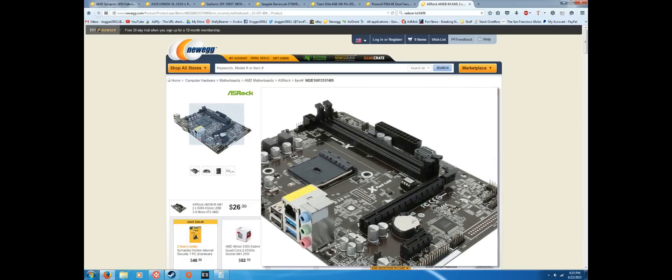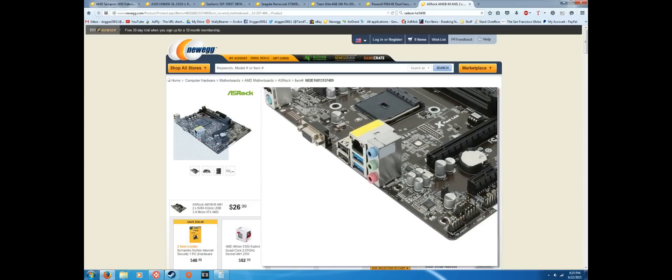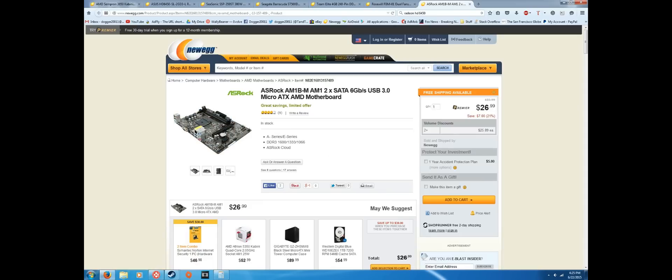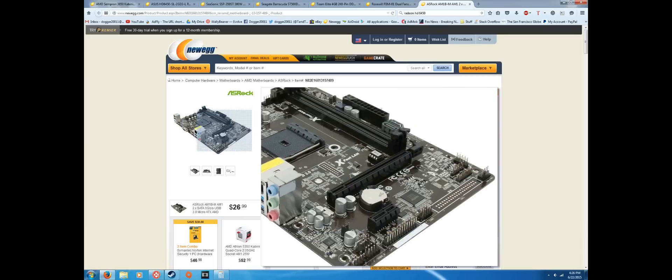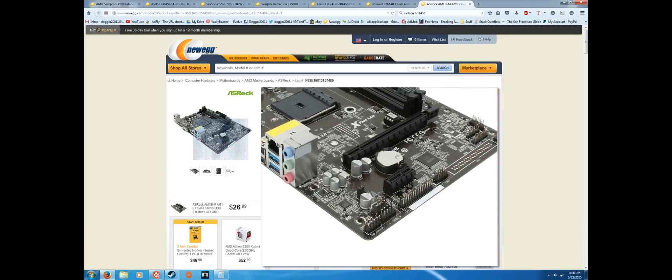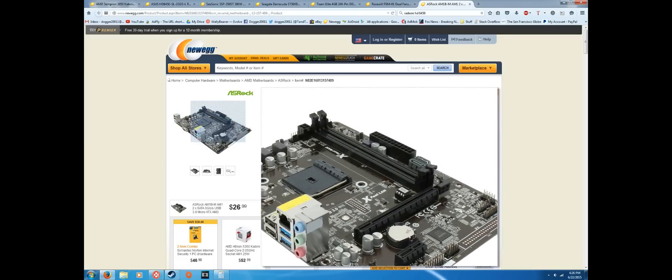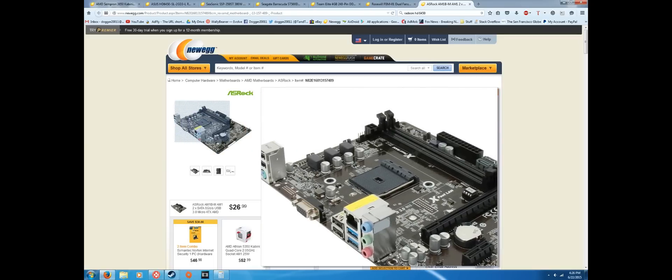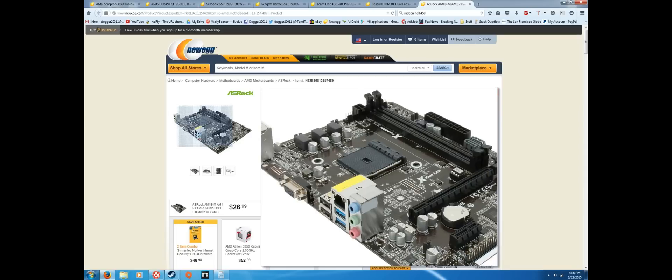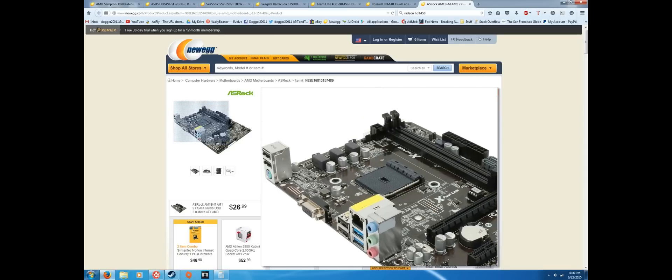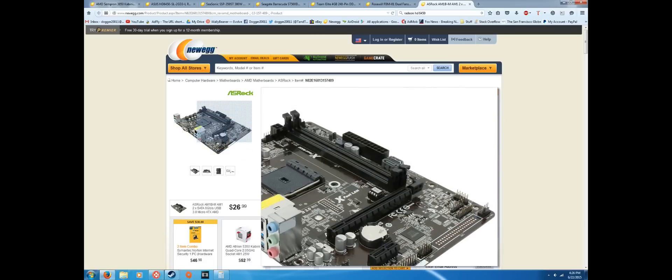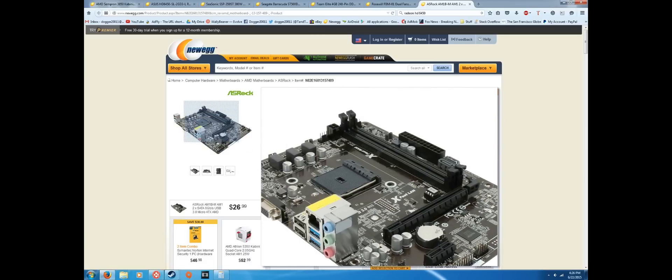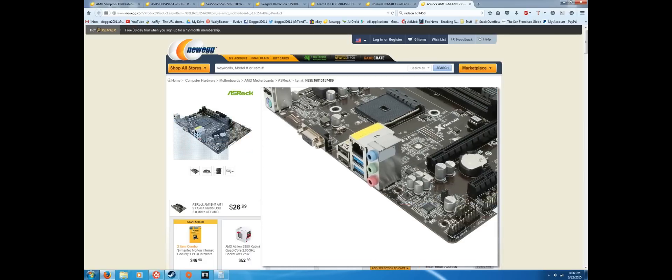So if you were going to upgrade it to a processor that uses AM3, AM3+, whatever, you're going to have to change out your motherboard as well. Now it's usually, with AMD, it's not a very costly upgrade when you upgrade the motherboard and the processor. You can probably do it for like $200, but it can be a real pain in the butt to do, so just keep that in mind.